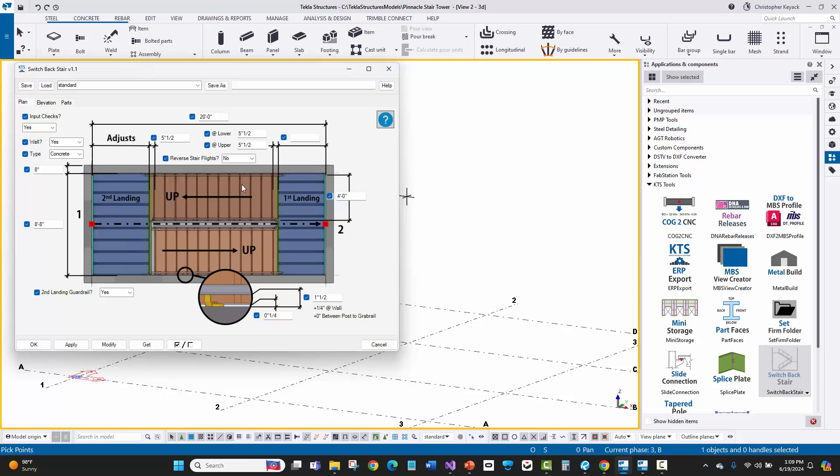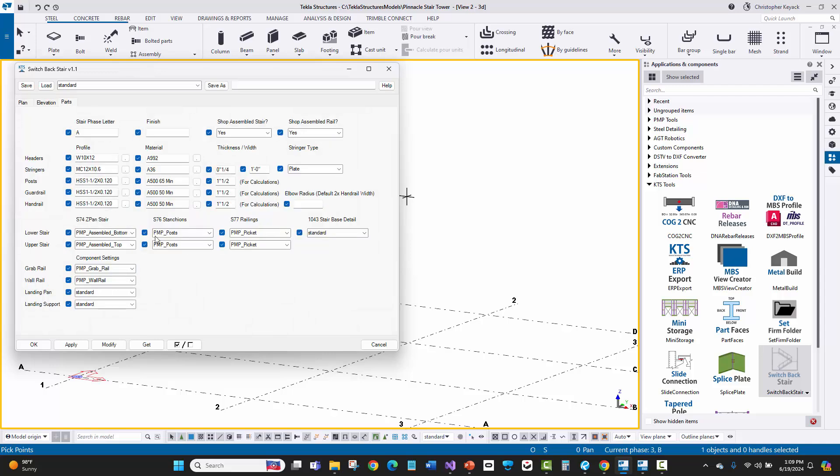I've baked in all of the defaults and all of their standards for the detailed connections and their landing style, their stringer style, the nosings and everything like that. And I've built all of that into the save settings of the actual components that this configurator is calling out. So you'll see here there's the S74 stair component from Tekla, the 76 stanchions, the railings, etc.